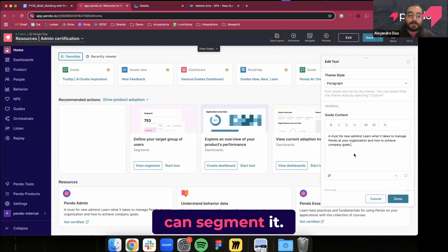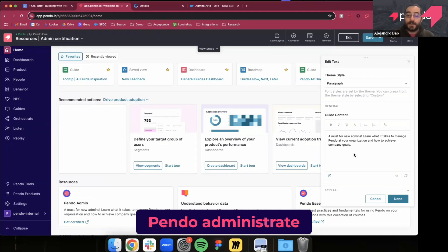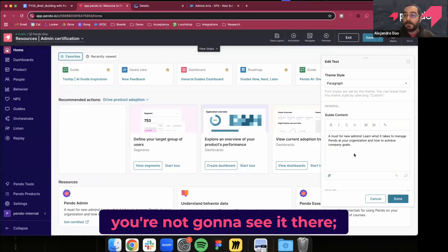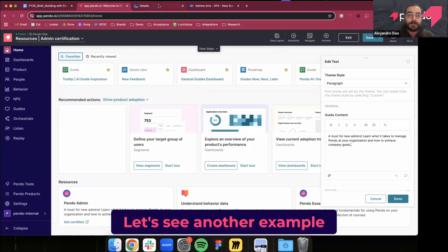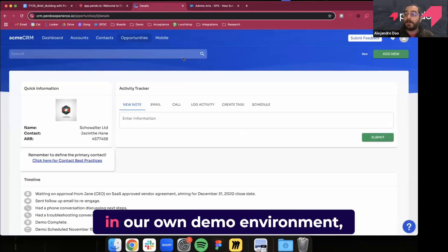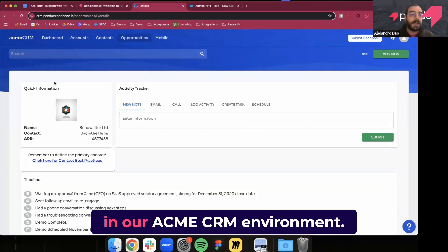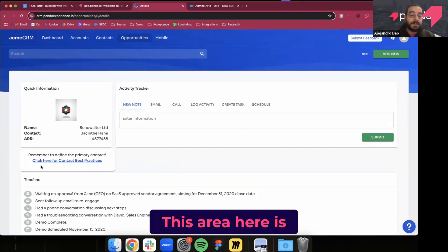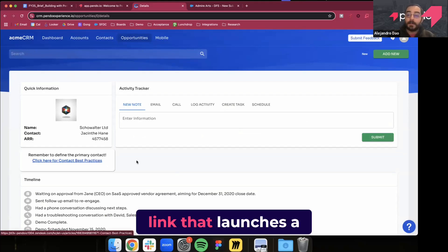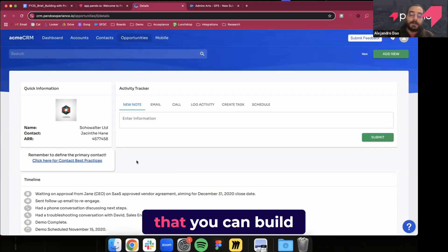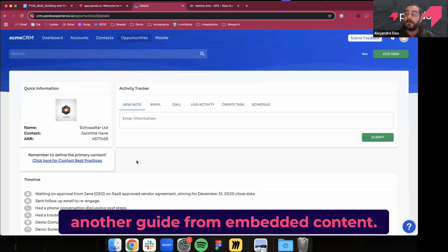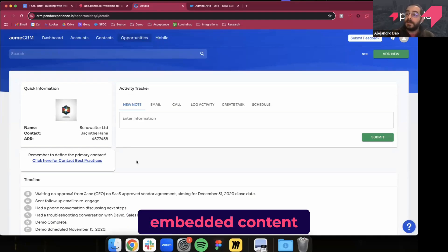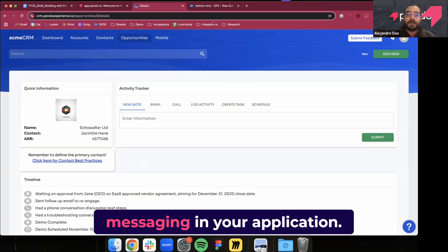The beauty of it is that you can segment it. For example, this is for the Pendo administration certification. If you're already a Pendo admin, you're not going to see it — it doesn't make sense, so that gets replaced with something else. Let's see another example we've built in our own demo environment, the Acme CRM environment. This area here is embedded content as well, and it has a link that launches a URL. Any button you can build with a guide, you can build with embedded content — you could launch another guide, launch a URL. And if you have multi-step embedded content, it serves as a carousel, unlocking a lot of new use cases for delivering messaging in your application.